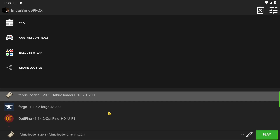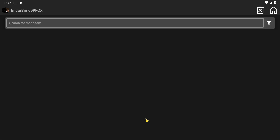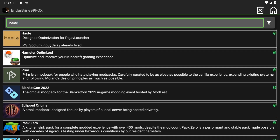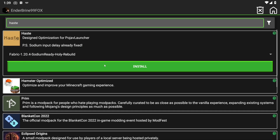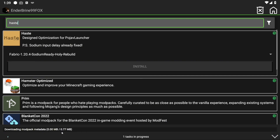Now for Android, the installation is so easy — just follow the video, click on install, and just play the modpack after that.